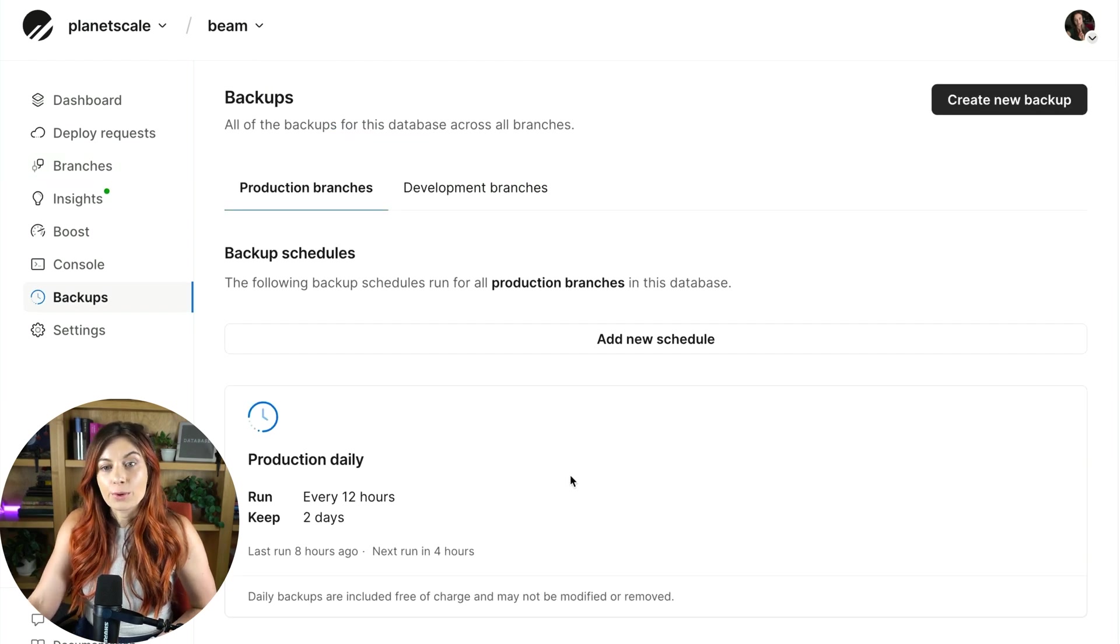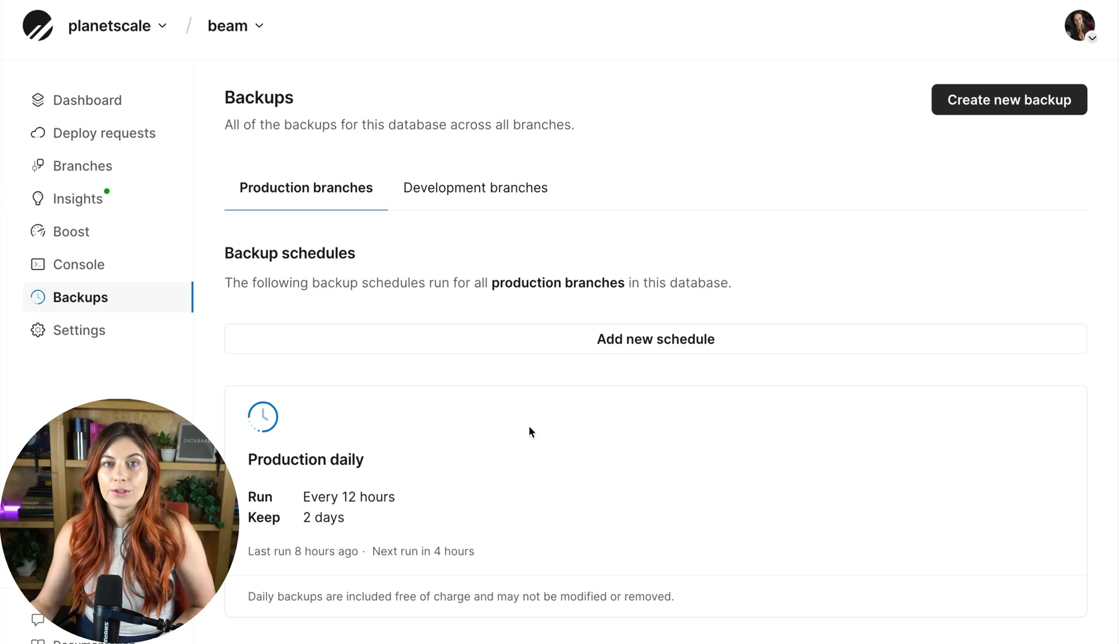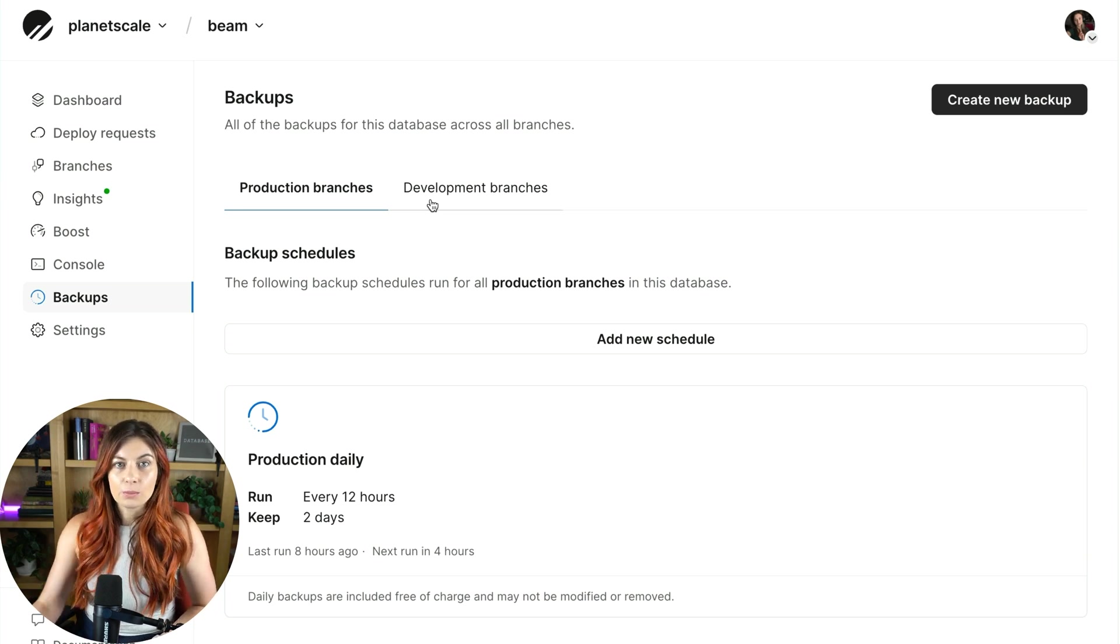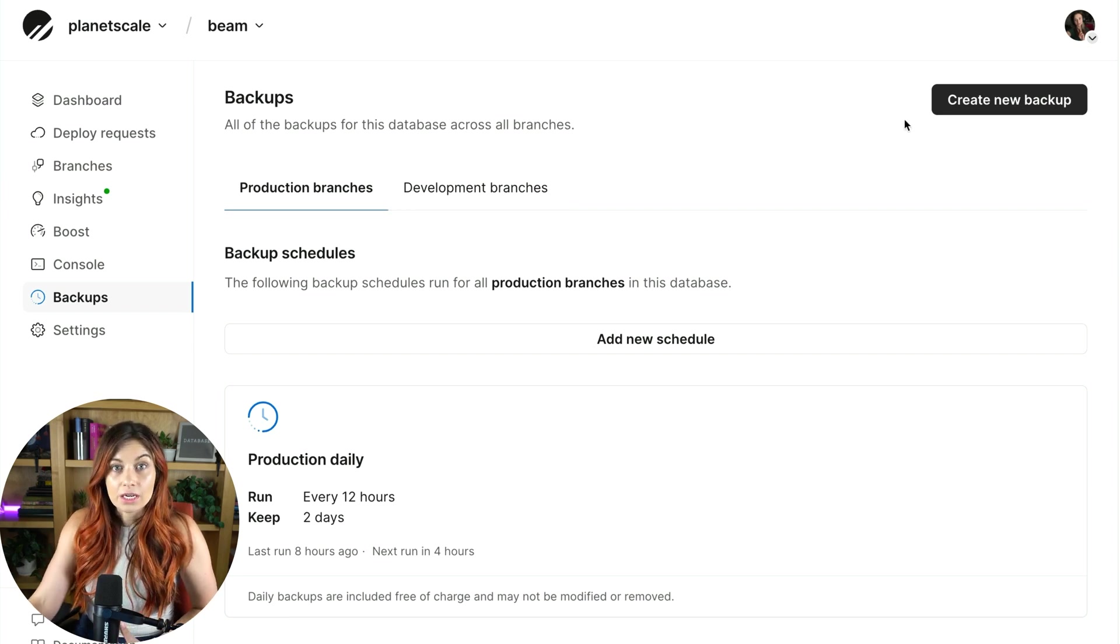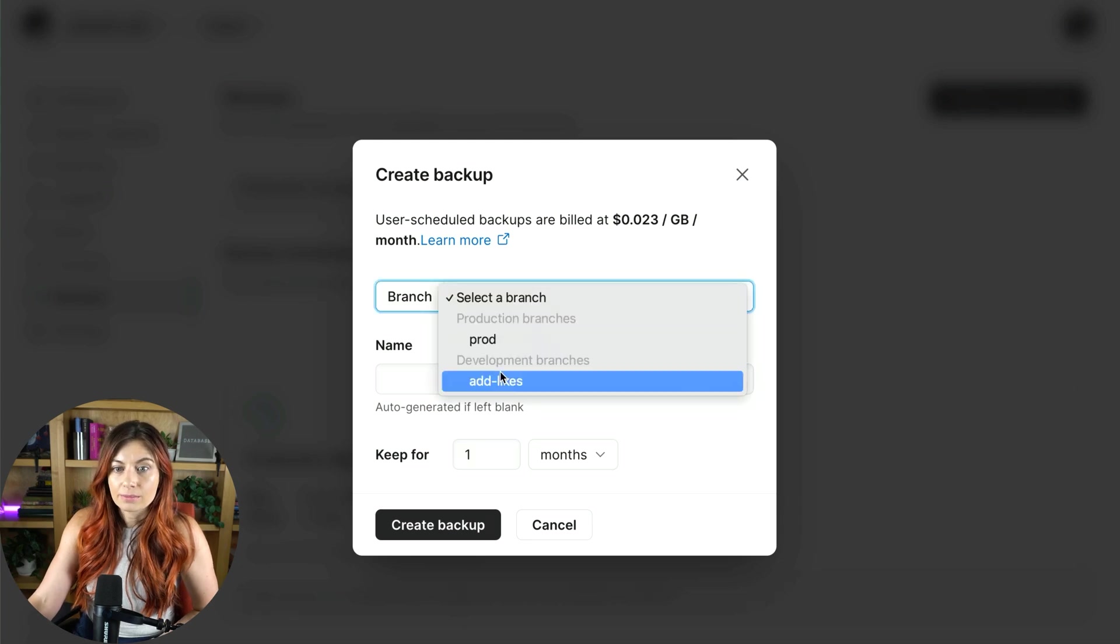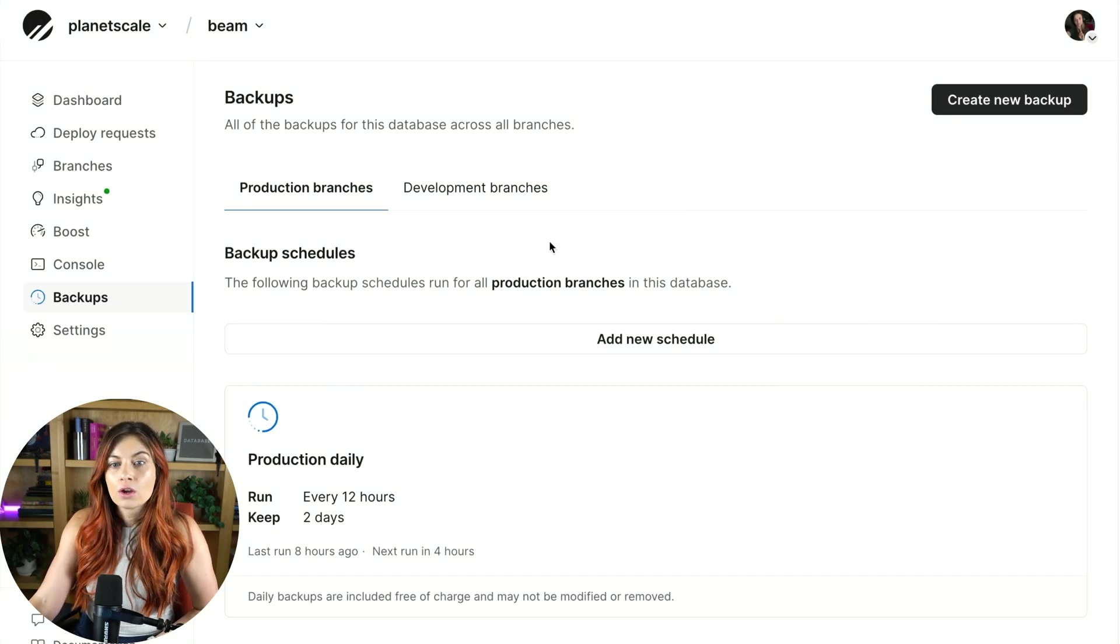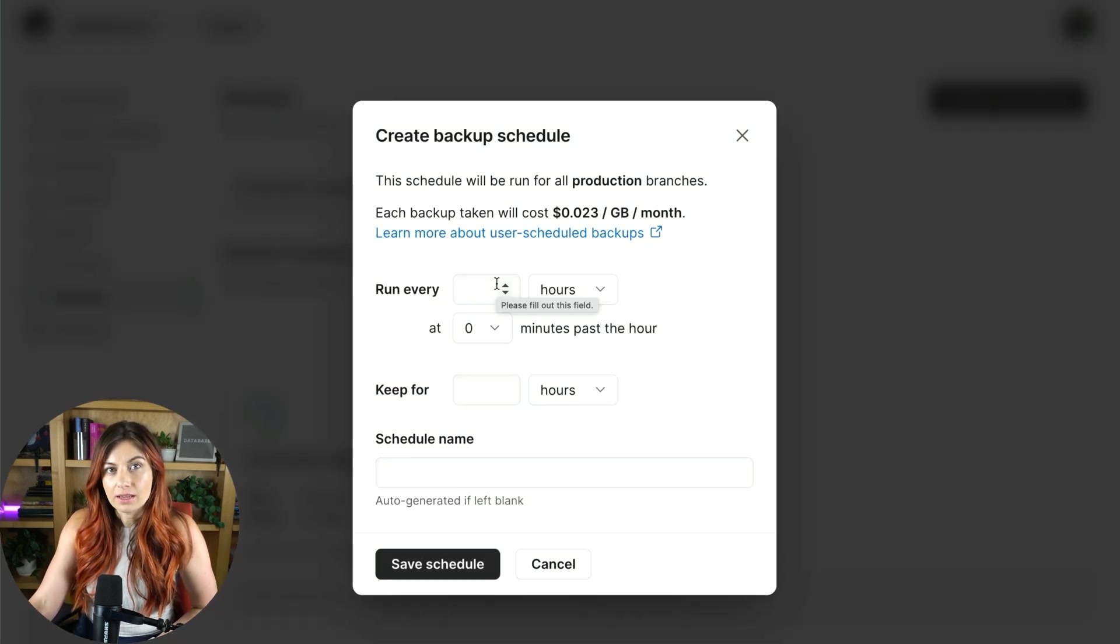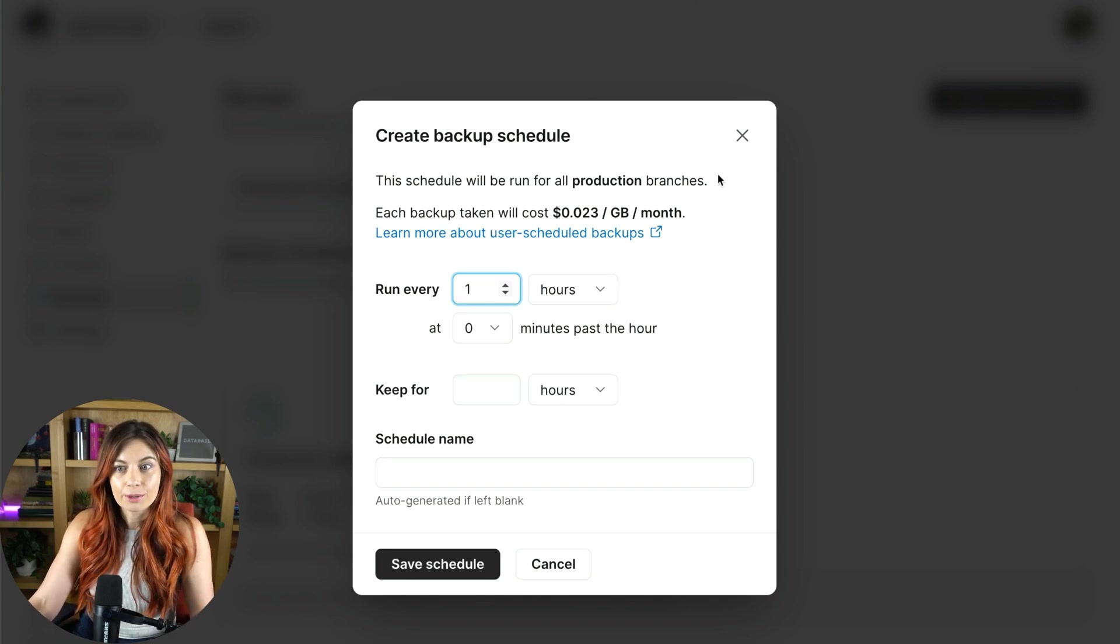Down here, we have our backups tab. So on every Scaler Pro plan, you get automated backups every 12 hours. We backup your production branches and your development branches. You can also create a new one-time backup here for any of your branches and keep it for however long you want. Or you can create a new schedule that runs much more often than the default 12 hours if you'd like. You really have as much control as you'd like over your backups. You can also come down here and see all of your backups that have been taken.